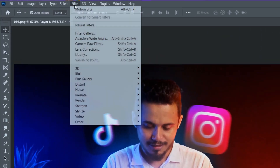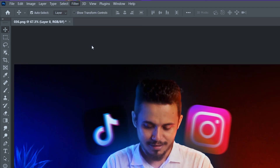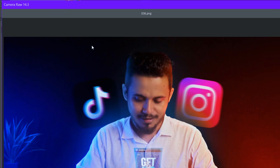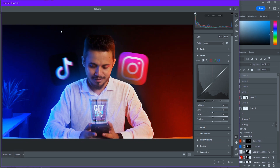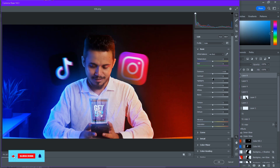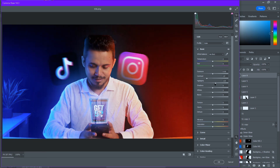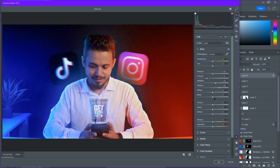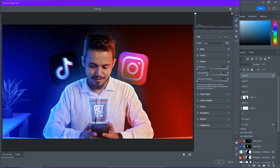Now we're almost done. The next step is to apply Camera Raw Filter. You can skip it or use it — it's optional, but it gives a better color grading look to the image. Camera filter is experimental; there are no specific rules. You need to do lots of experimenting to come up with a better idea. I'm going to apply lots of colors and try different options — see which one looks good for you.